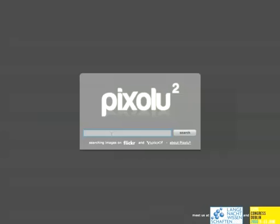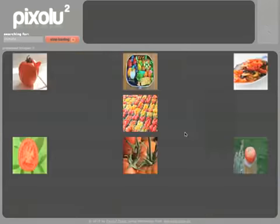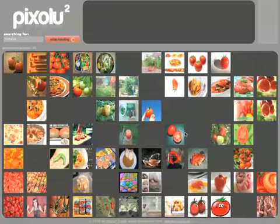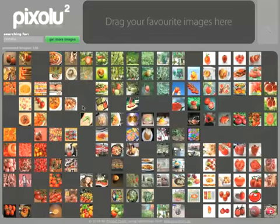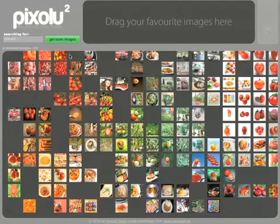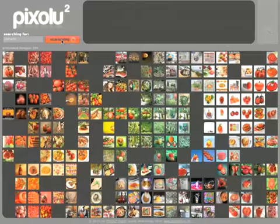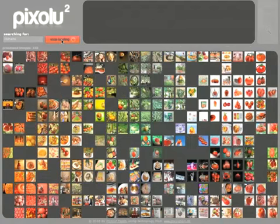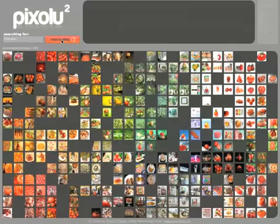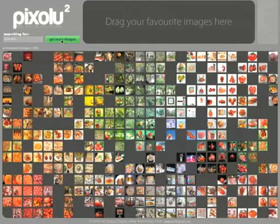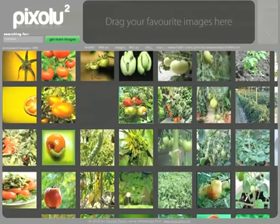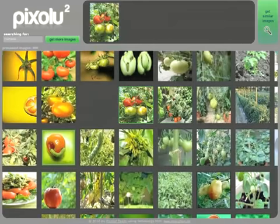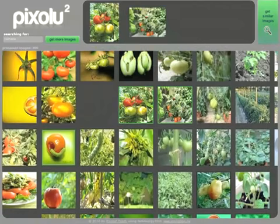We have actually combined all these techniques in our image search system, which is called Pixeloo. If I search for tomato, you can see that we can load quite a large number of images. If I load more images I still have no problem looking at them, and I can actually find some template images which are similar to my search. So if I'm interested in tomato images with some green leaves around, this could be a good guess, and I could also pick some other ones that are similar to that.